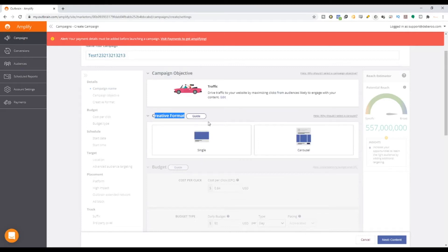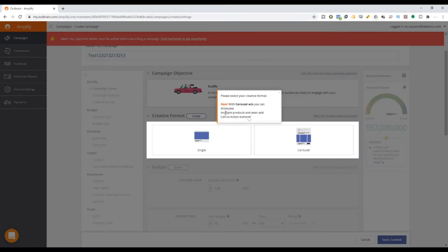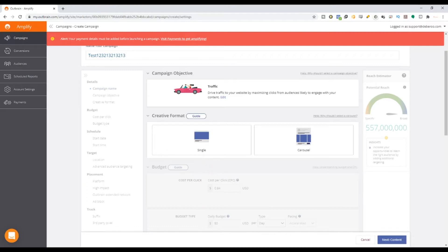Once you've done that, they will ask you to choose a creative format. Make sure if you don't understand the options, there will always be a guide button on whatever ad network you're using. If you're using single in Outbrain, it's usually for a normal native ad — a common native ad. We will select single unless you're doing an e-commerce store, selling products or clothes. Then carousel comes into play.